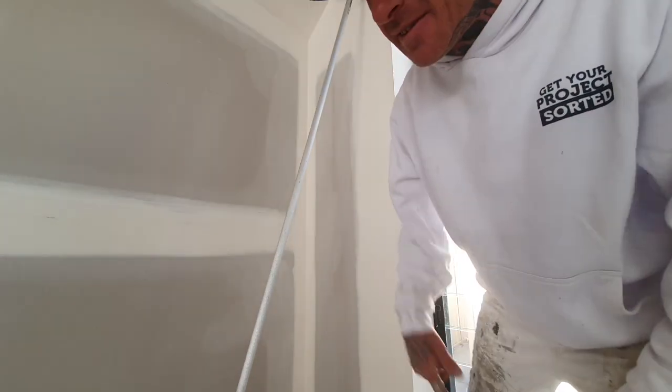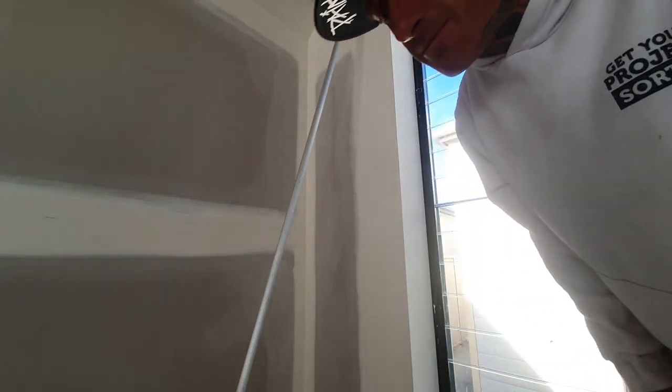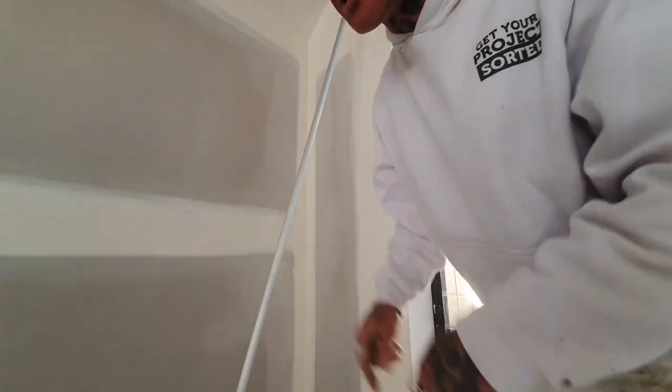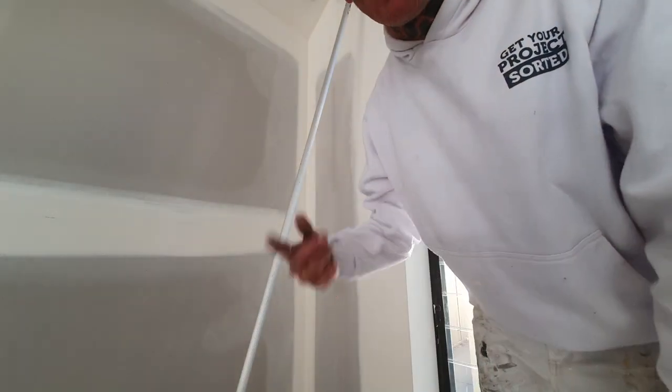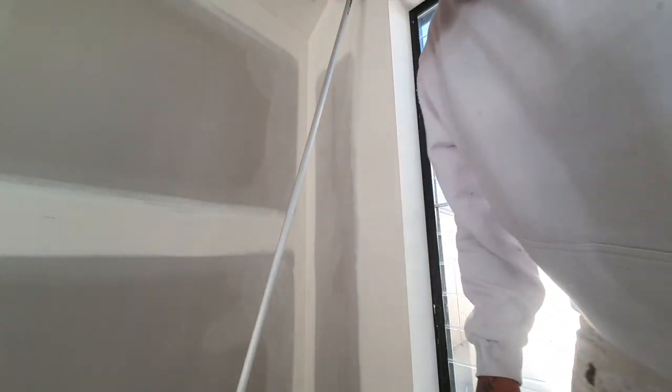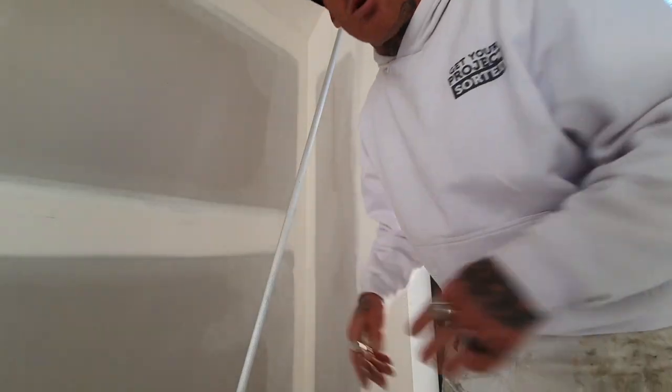It has to be dusted down. That is one of the most important things—dusting your surface down prior to paint. If we don't dust this down, you can see all the sandy stuff on the wall. That is the dust from the plaster when it has been sanded.